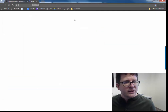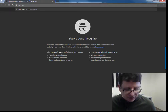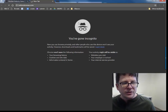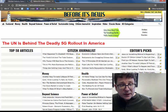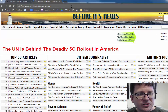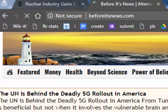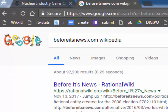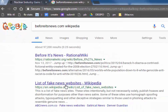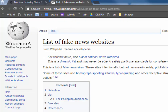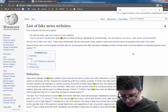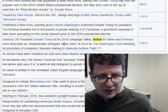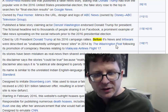You can use this too on fake news sites and conspiracy news sites. So beforeitsnews.com — if we pull beforeitsnews.com, we find an article: 'The UN is behind the deadly 5G rollout in America.' It's the same thing here: everything but the domain name, space, Wikipedia. Maybe it won't be the first thing to pop up — the first thing here is RationalWiki — but the second result is 'list of fake news websites.' We use Control+F, and beforeitsnews and Infowars are described as 'unabashedly unhinged news sites' in 2014 by the Washington Post.